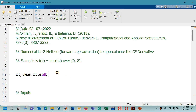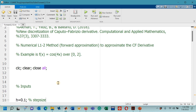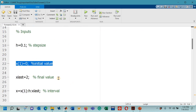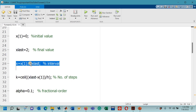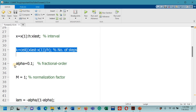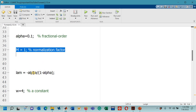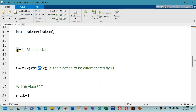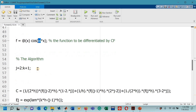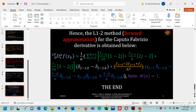Here we have the same file. On line number 11 we have some necessary commands, on line number 18 we have chosen a step size, on line number 22 we have the initial value for x, and on line number 25 we have the final value 2 — which has also been taken in the research paper. On line number 28 we have the interval 0 to 2 with step size h, number of steps k, and fractional order 0.1.